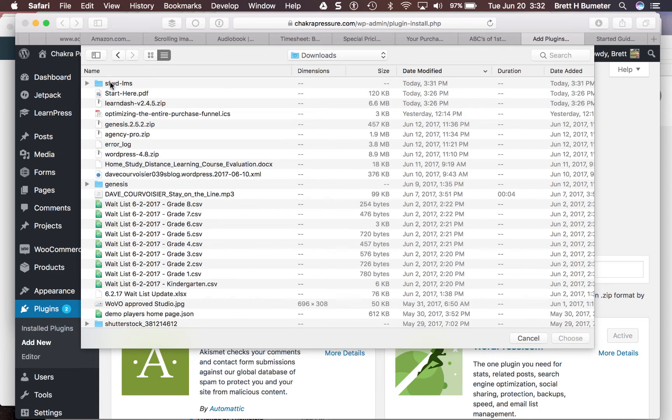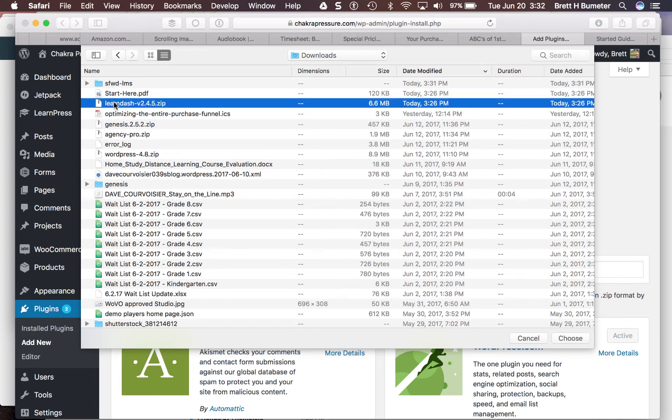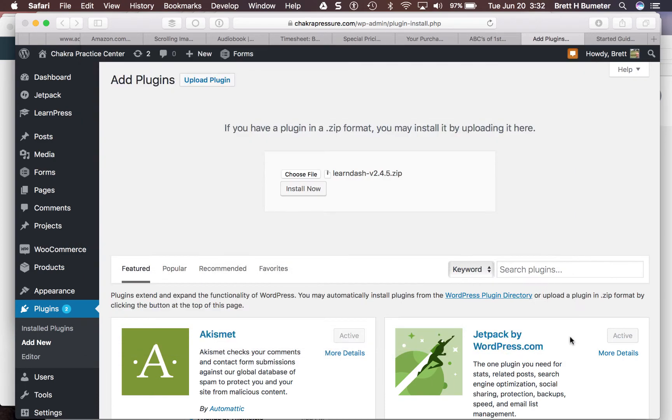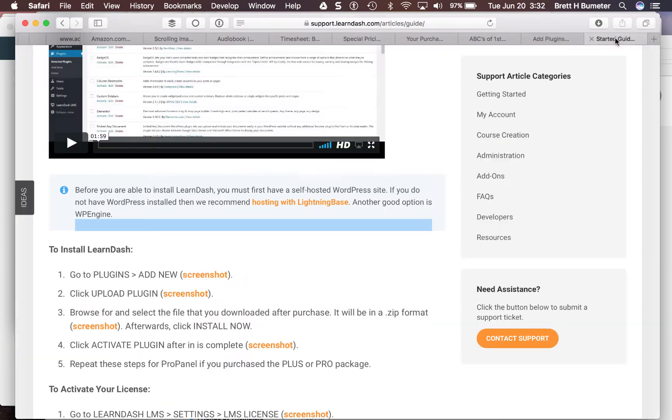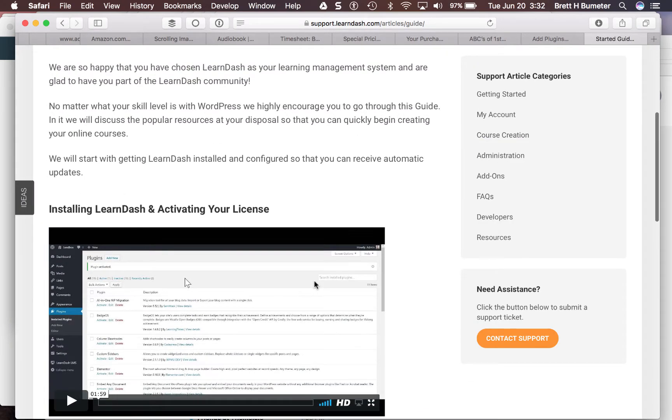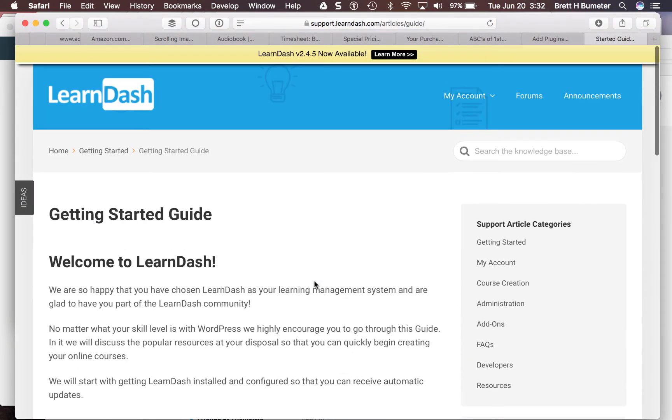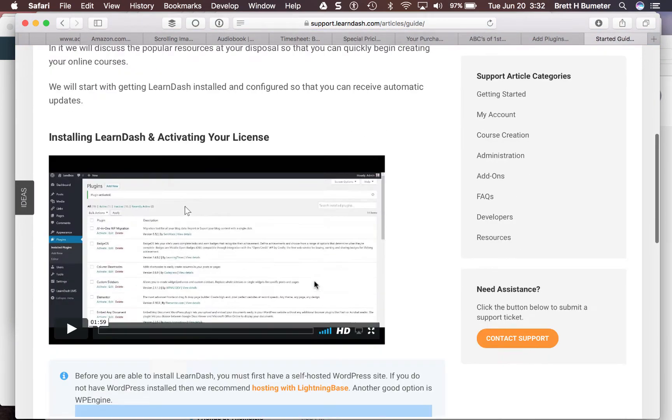Zip down here to downloads. I've unzipped it to take a look at the files, but what we want is the zipped file that came here. They sent us a start here PDF as well. That basically sends us to their website for the actual tutorials and start guide.